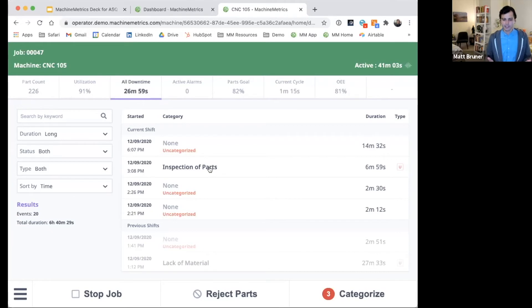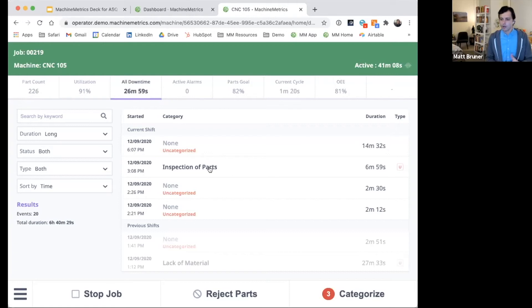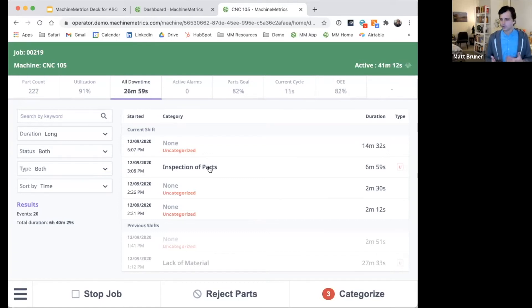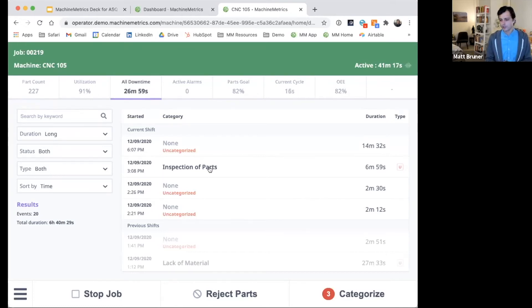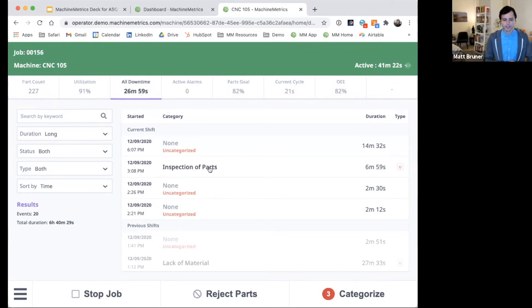Maybe if a part is in an inspection state for, depending on the customer, maybe more than 30 minutes or an hour, a quality supervisor might be notified, as it could indicate that there's a potential question around the part or maybe a more severe issue. Or maybe it's just waiting on personnel bandwidth to be available to actually perform the inspection.